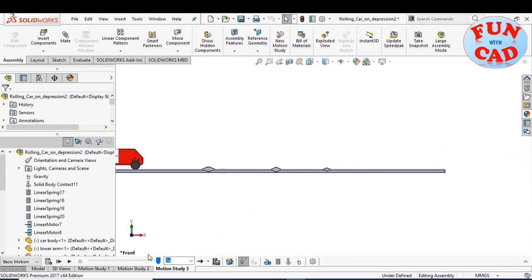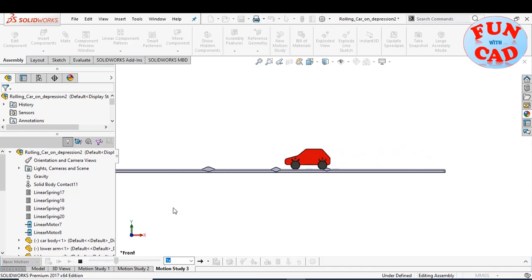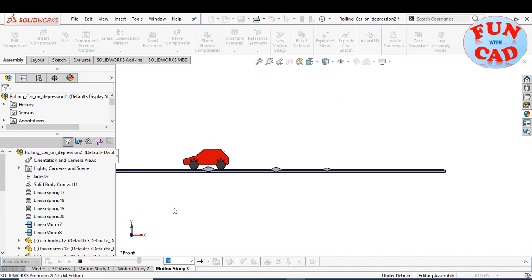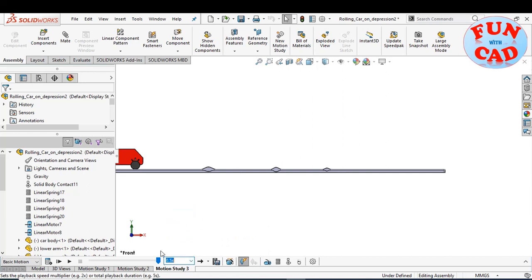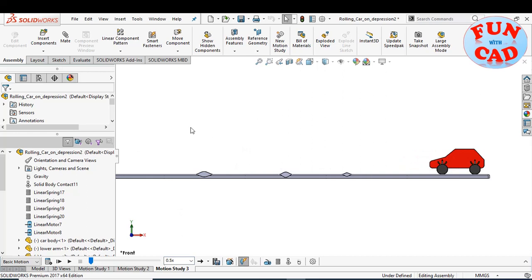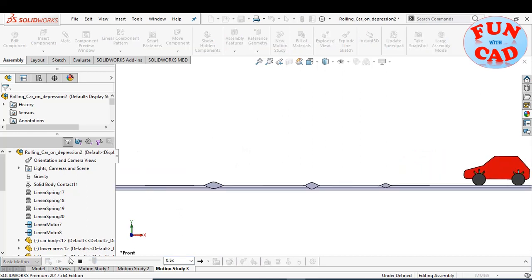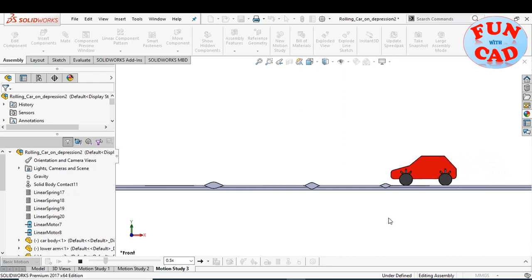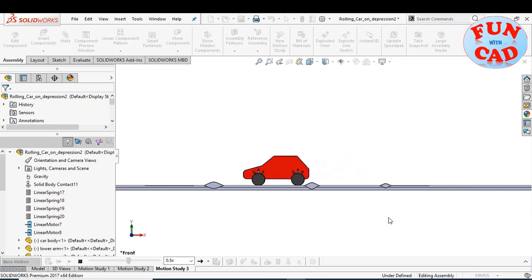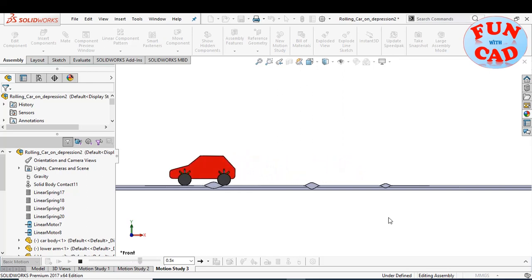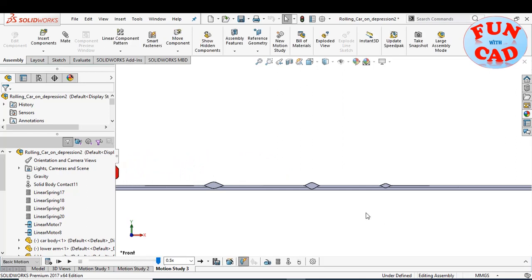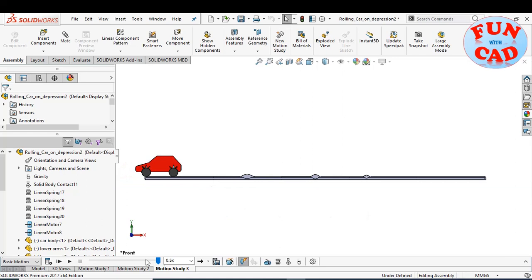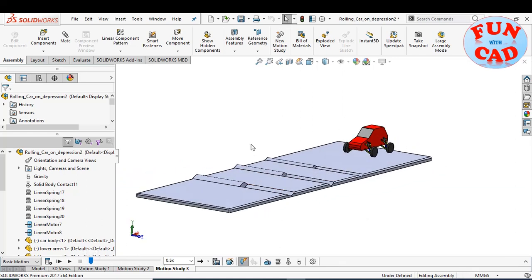Let's check motion study results. The car body remains stable due to the suspension system incorporated in motion study. Let's check in this view.